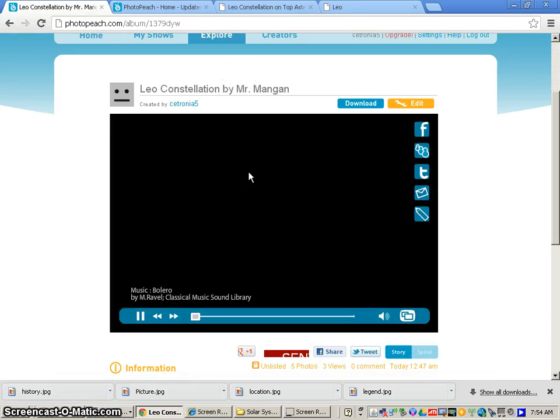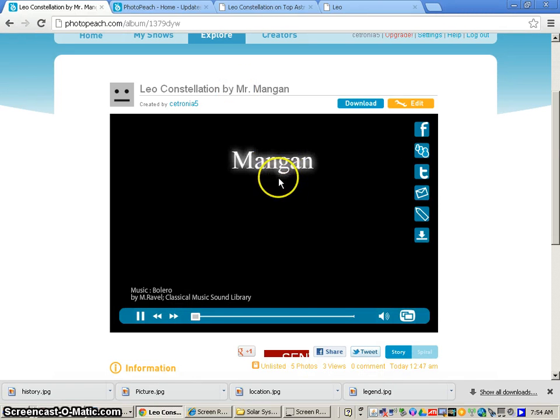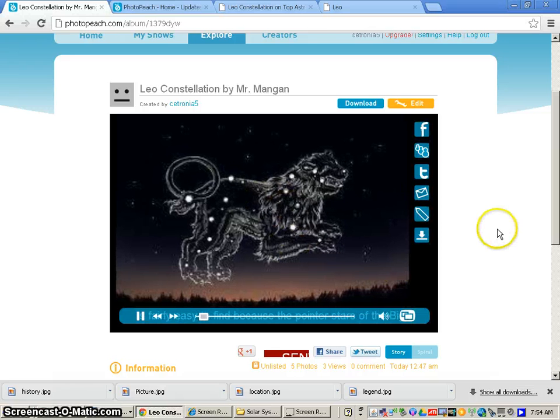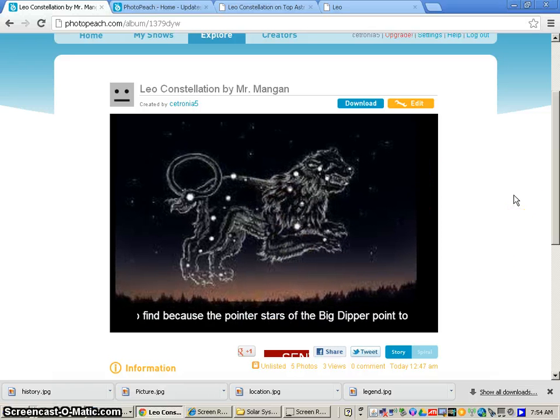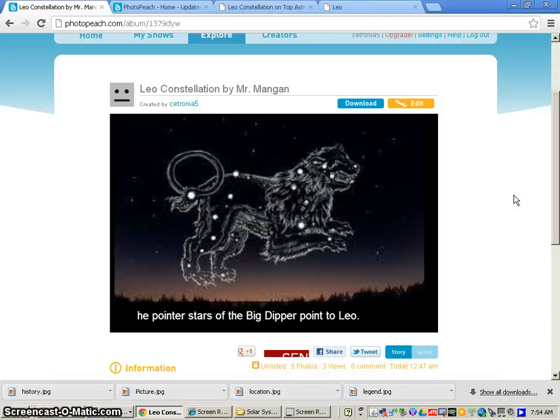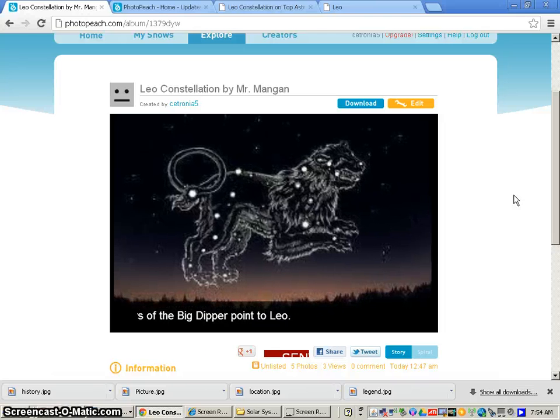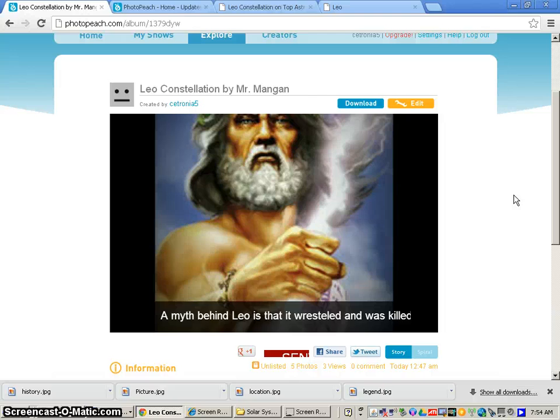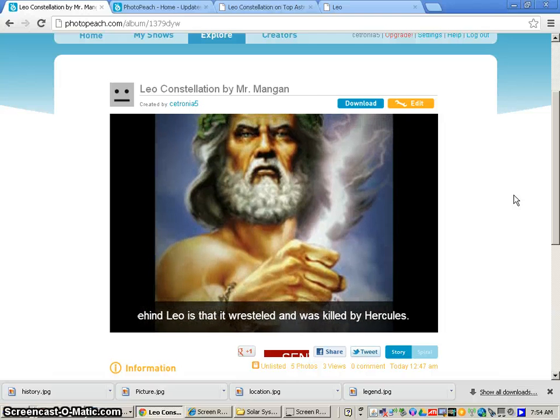And then you'll be able to watch your PhotoPeach project that you created with the text running across the bottom or the middle of the screen. And that is how you create a PhotoPeach project. Please email me if you have any questions about this project.